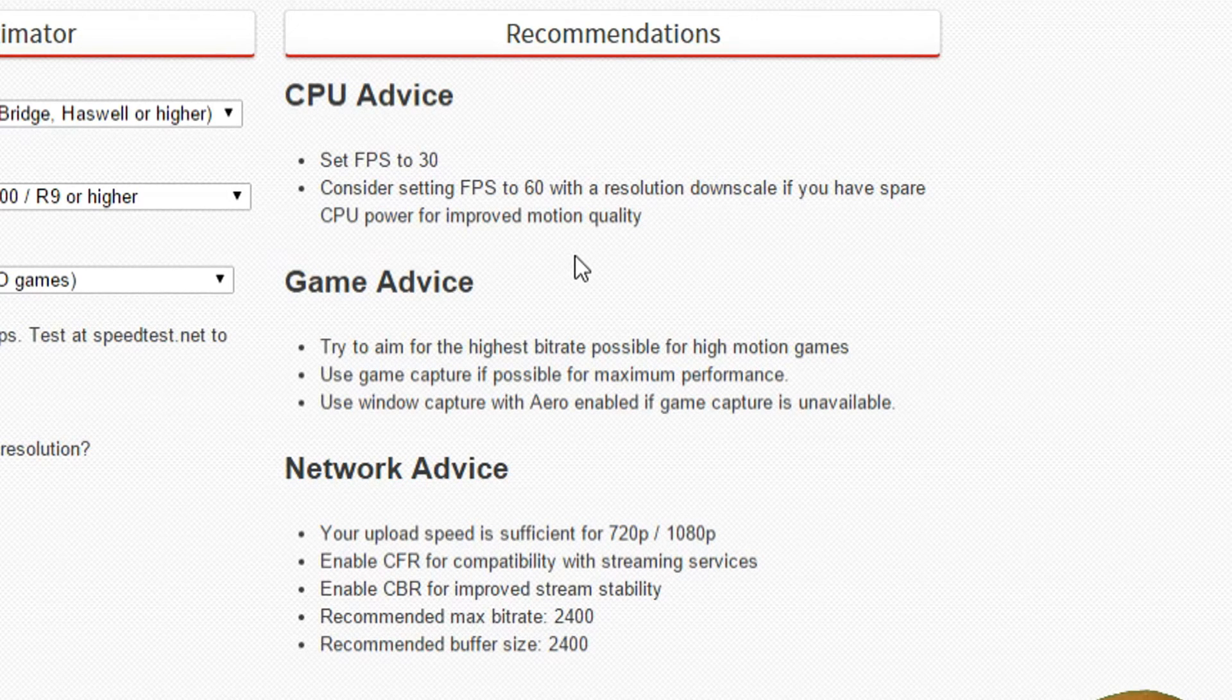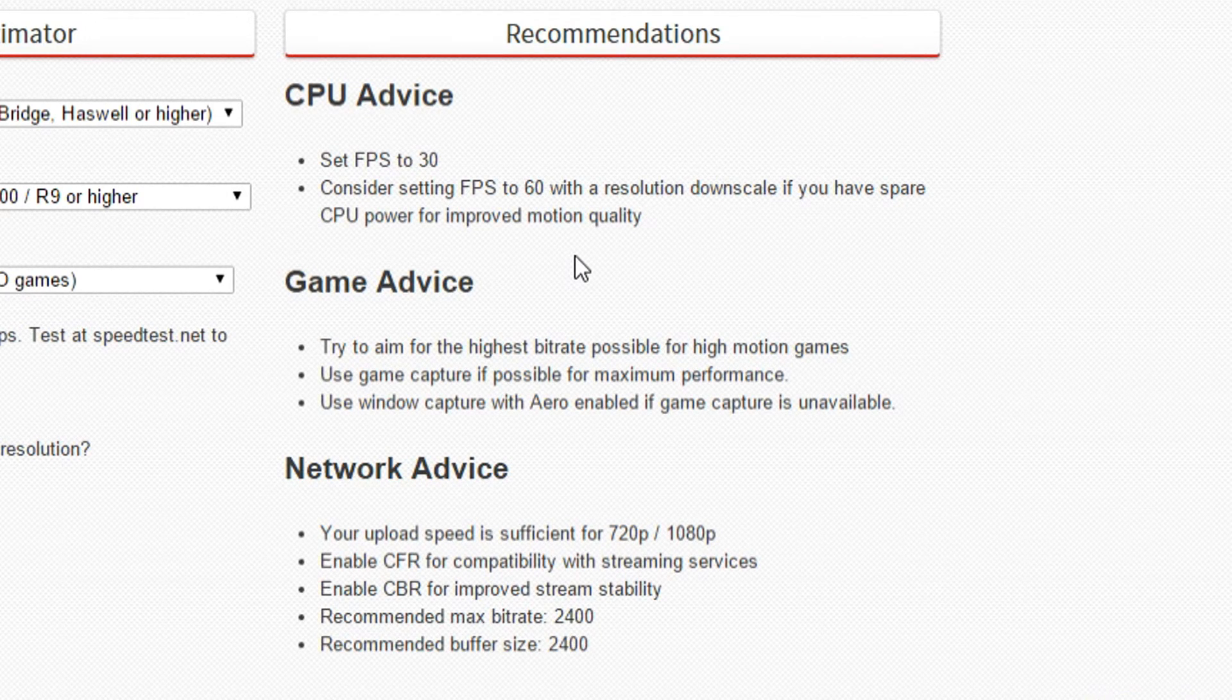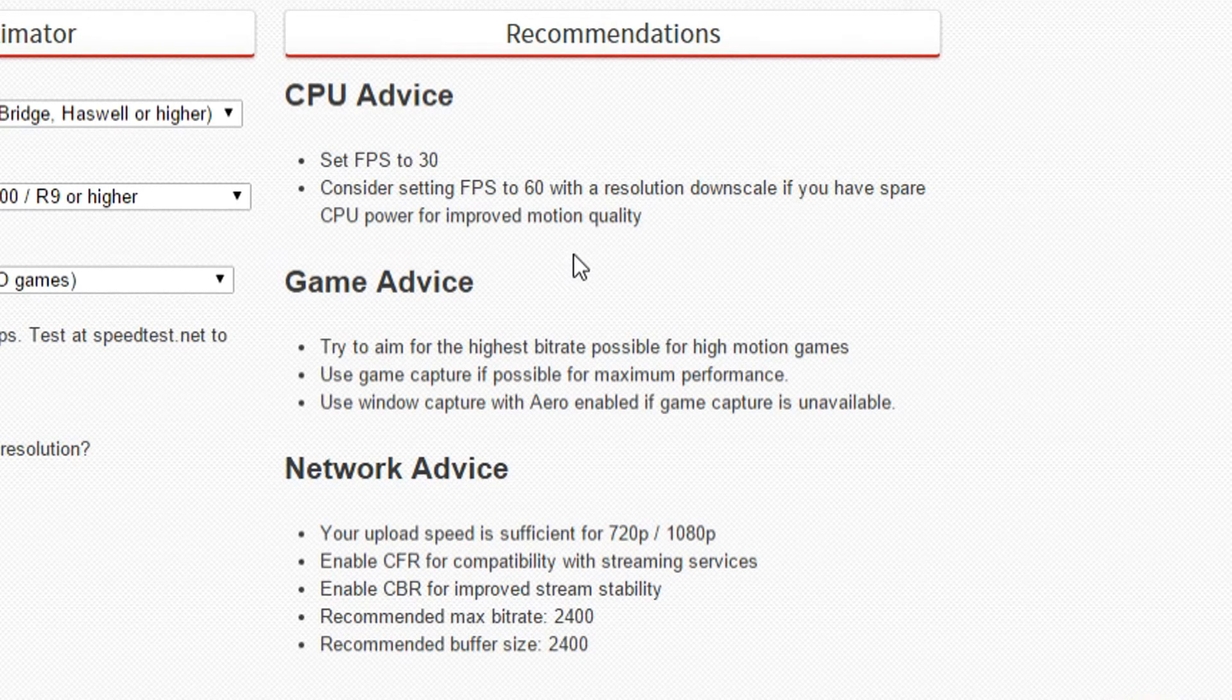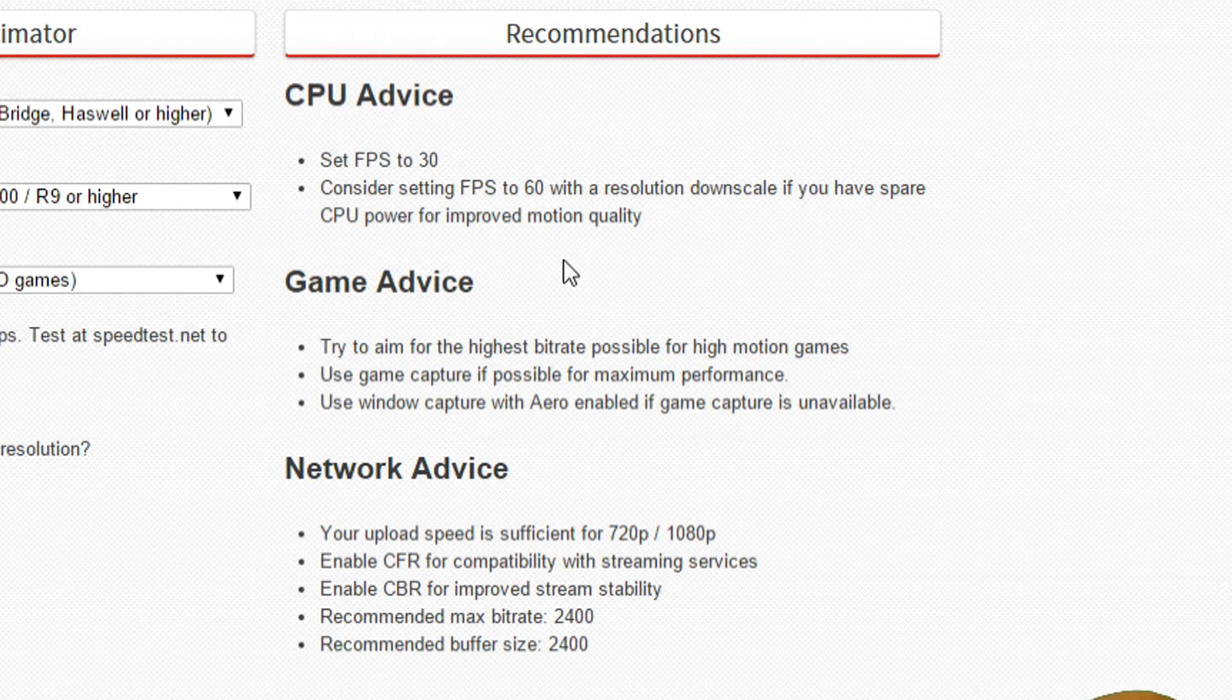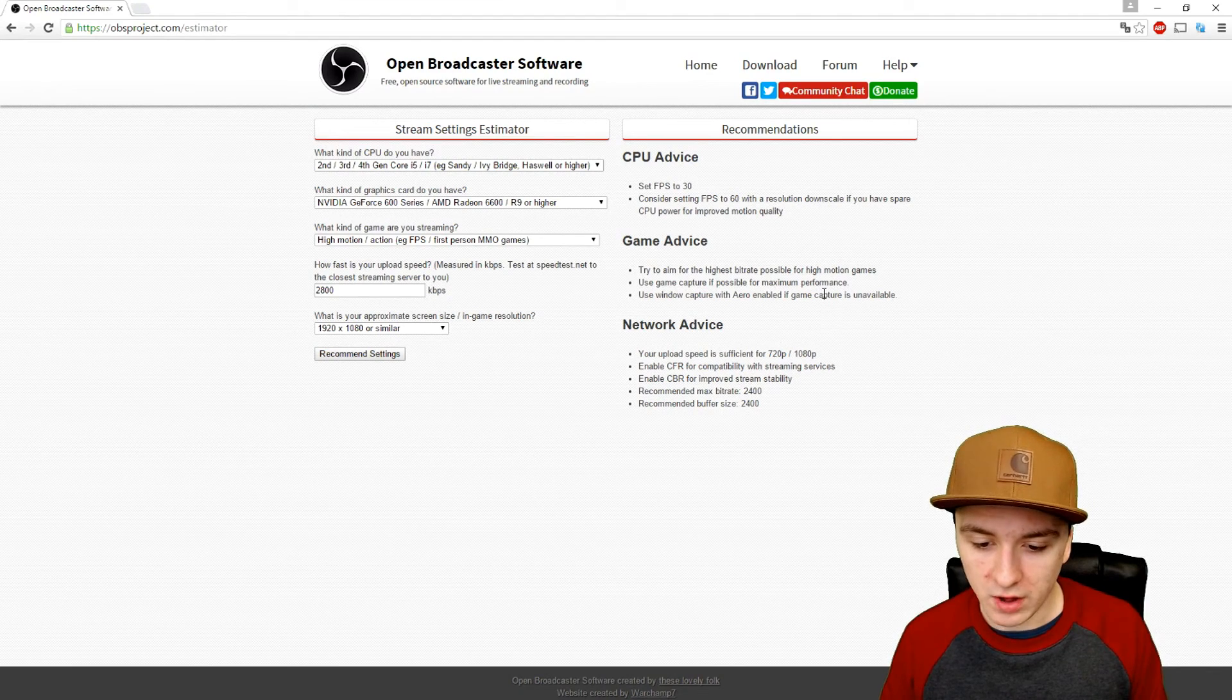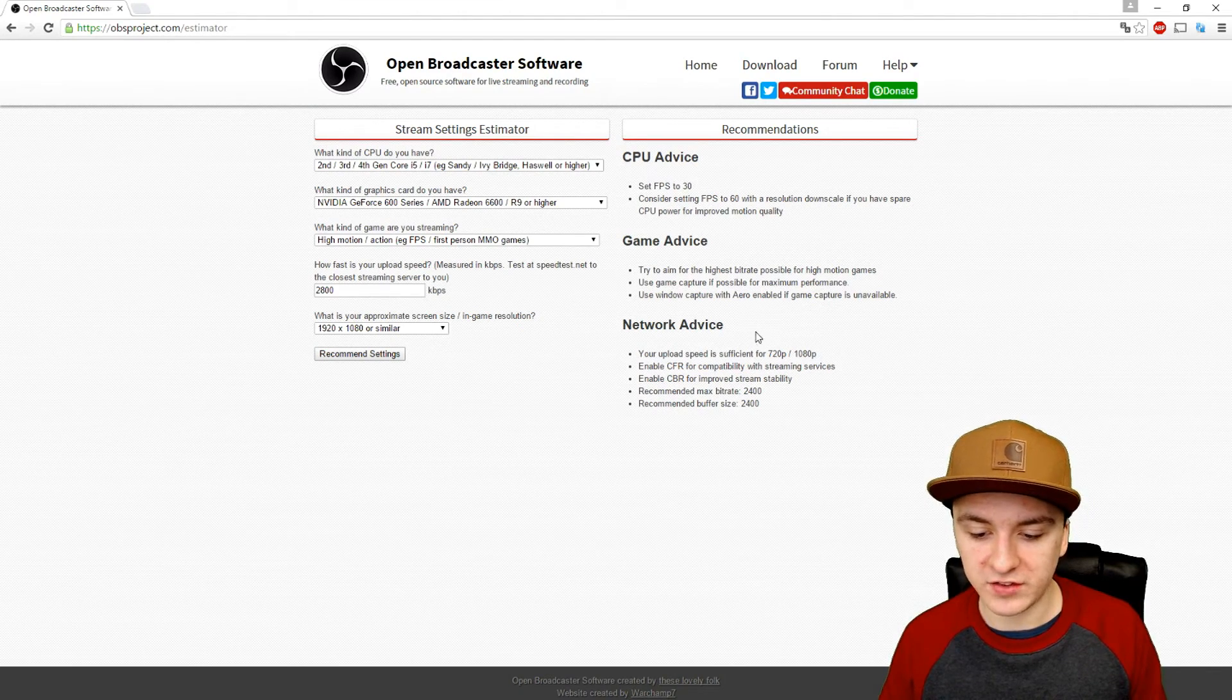For the game advice, try to aim for the highest bitrate possible for high motion games. Use game capture if possible for maximum performance, and use window capture with Aero enabled if game capture is unavailable.